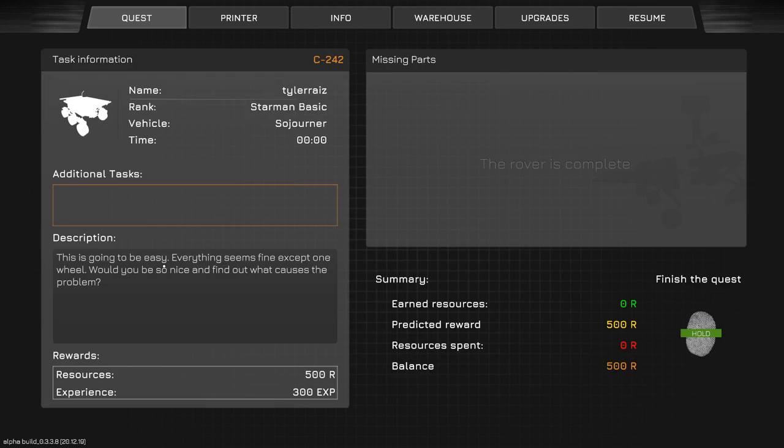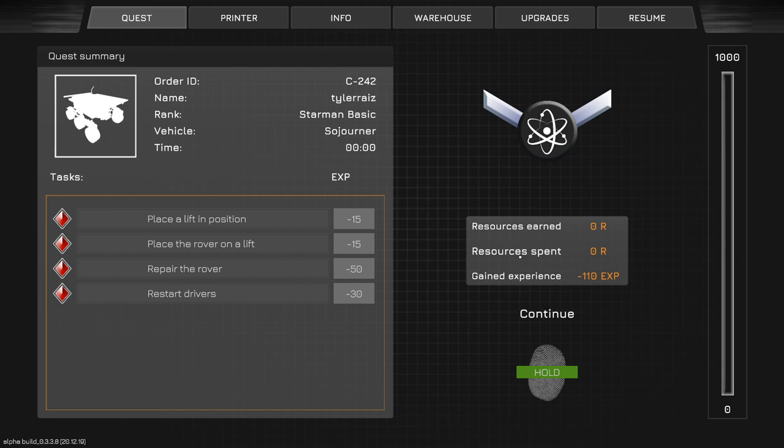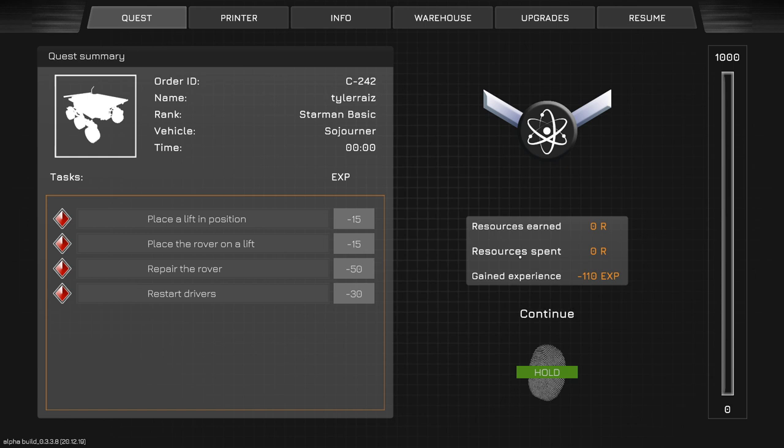The only one that we should accept is this first one here. Everything seems fine except for one wheel. Would you be so nice to find out what causes the problem? I did it again. I was about to say, see what I did? I just instinctively put the thumbprint on the thing and that was to complete the mission. It just shouldn't let you complete the mission right there.